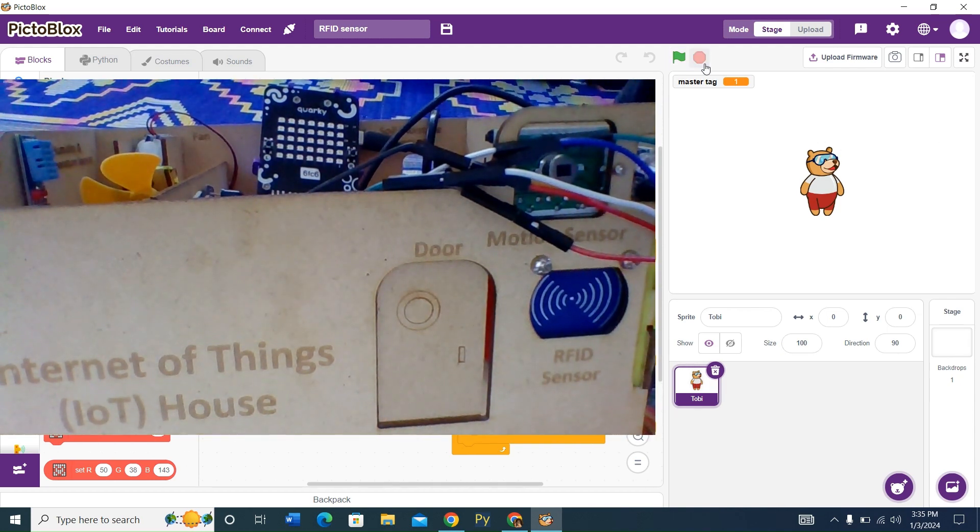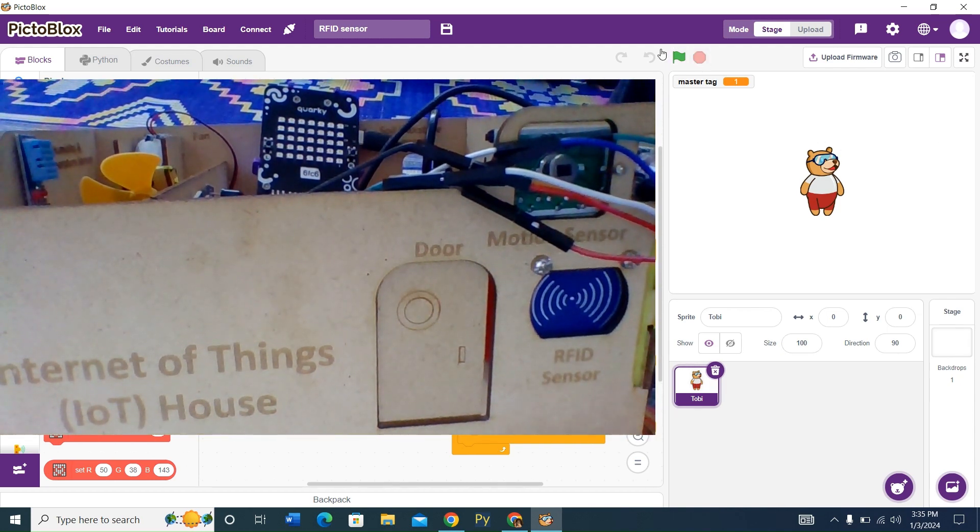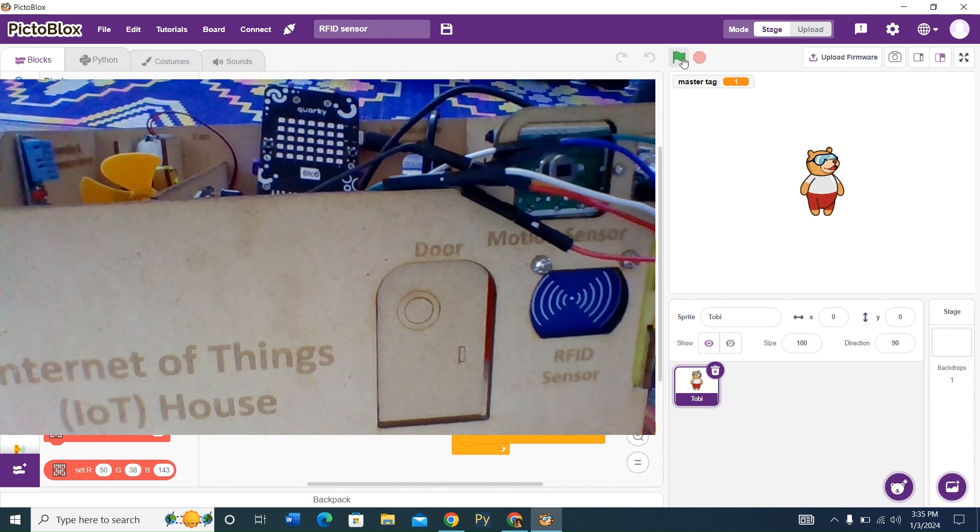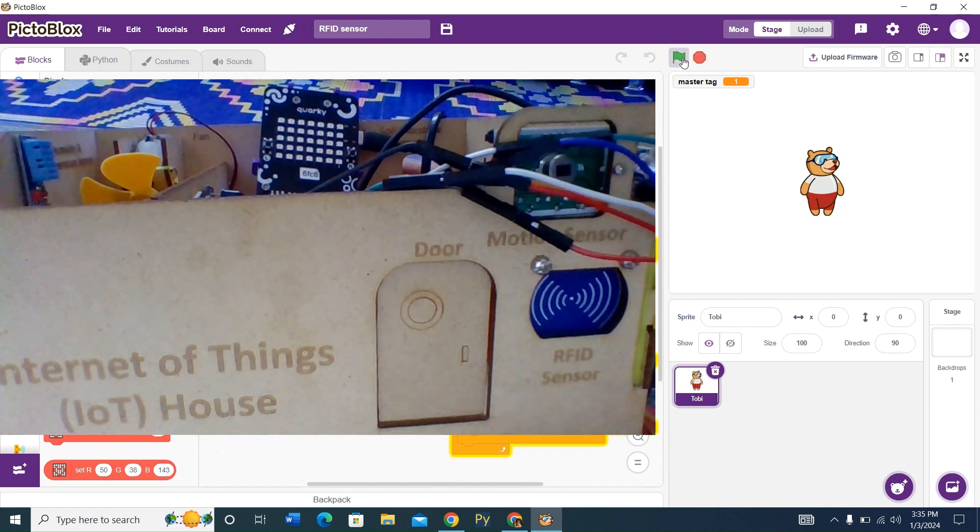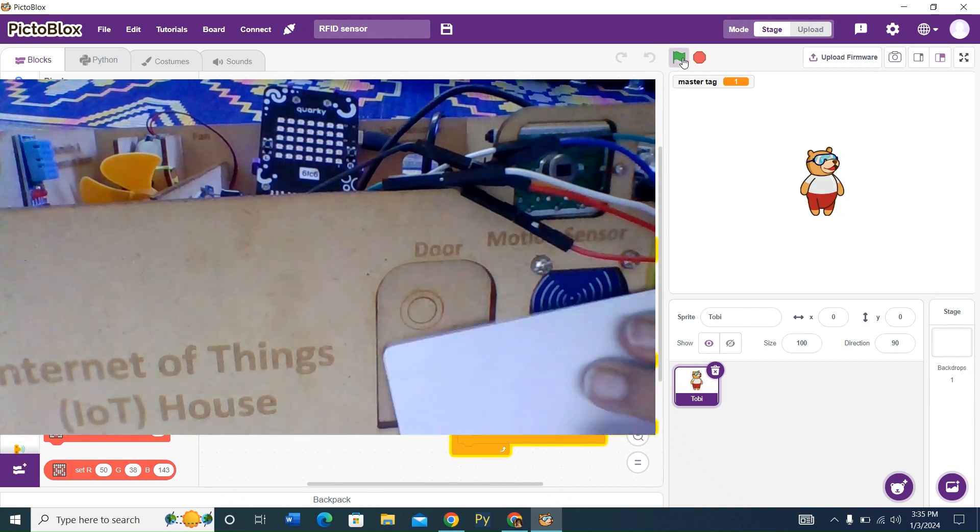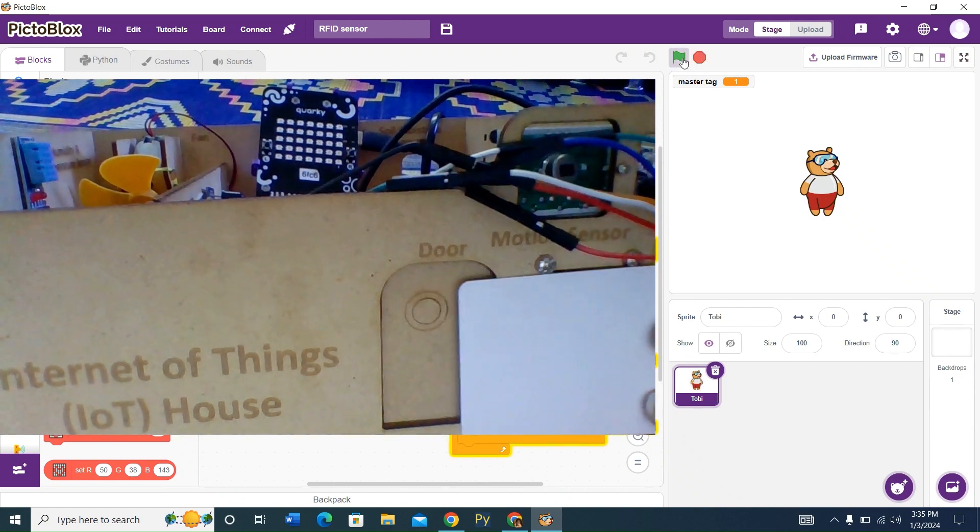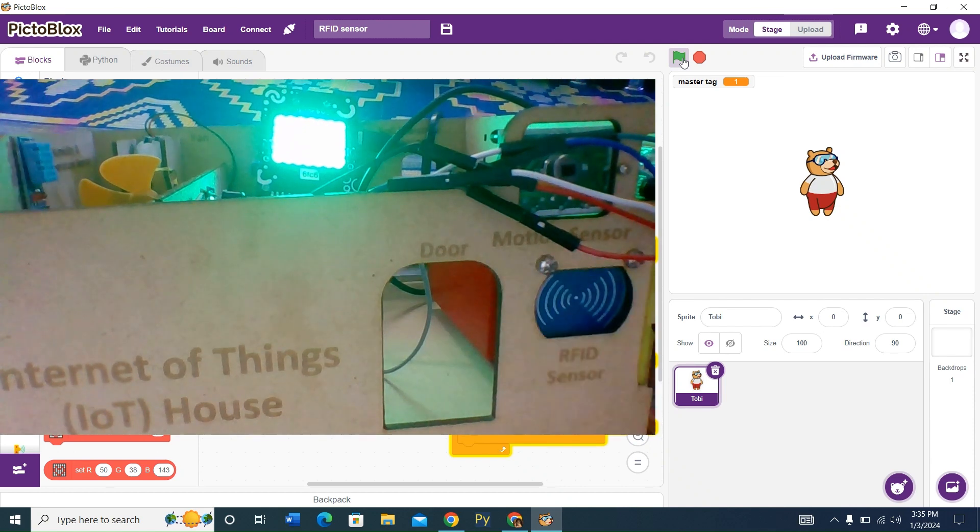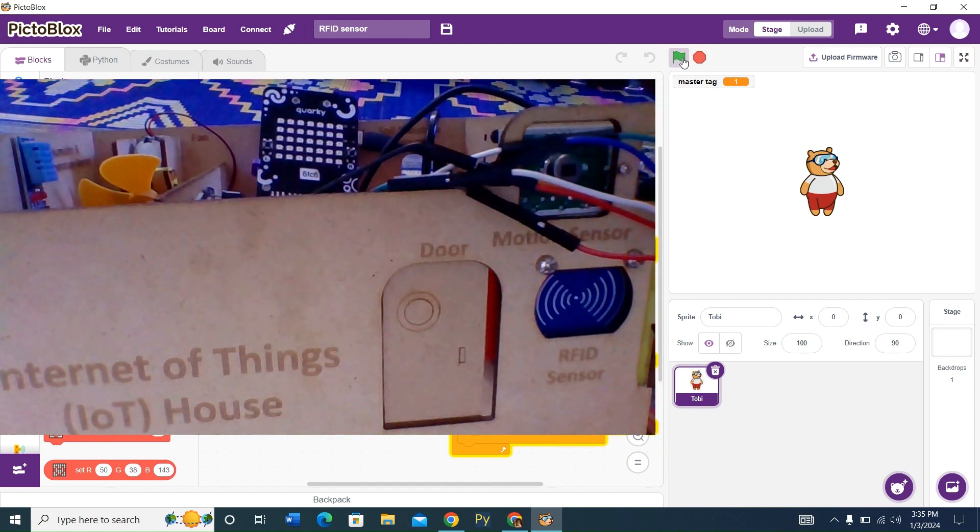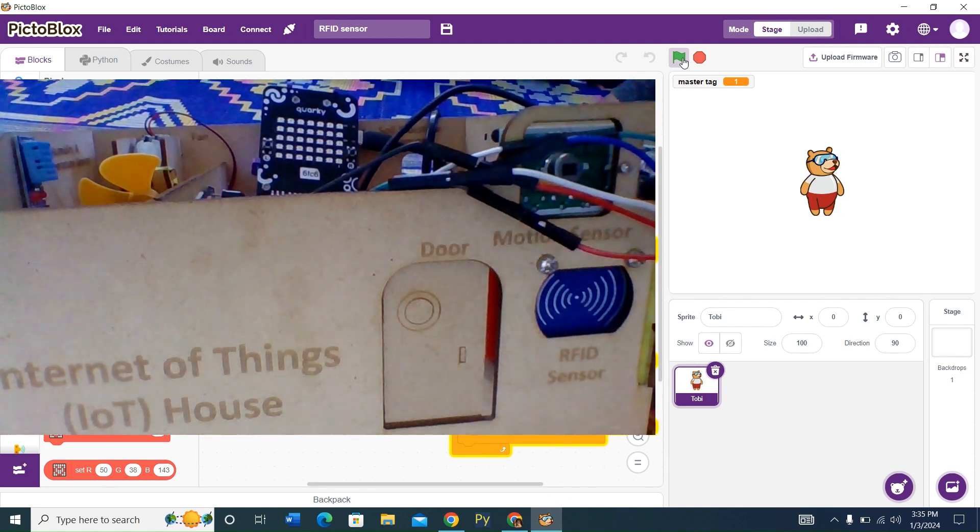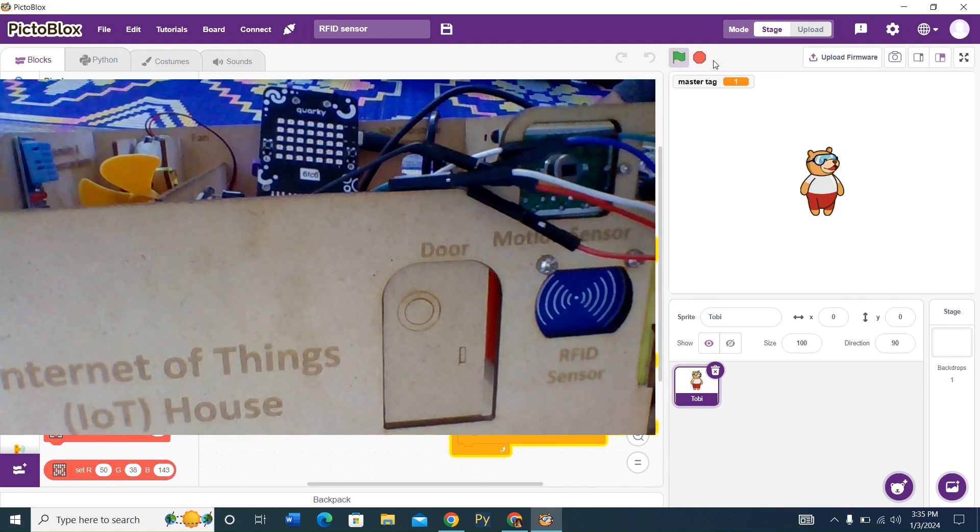Now what we're going to do, we're going to click on the green flag. We're going to keep it over here. And the door opens, and it shows a green light because the password is correct.